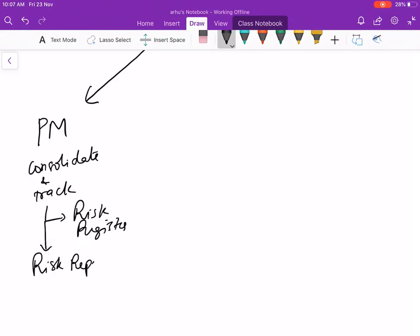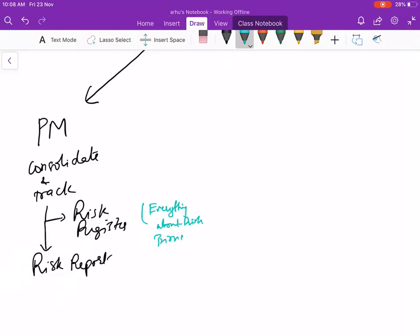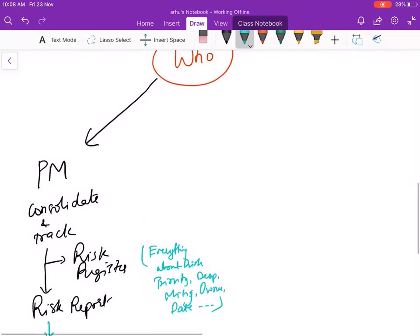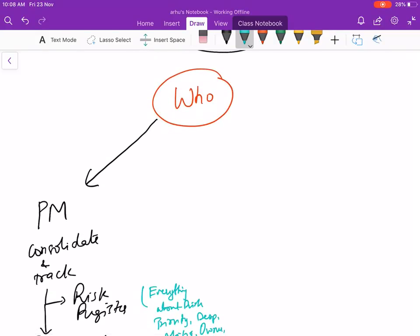The difference between a risk register and a risk report is the risk register has everything about the risk - like priority, description, mitigation, owner, the date when the risk is identified, and many more things. The report will actually tell you primarily what is the source of the risk - is it from the scope, schedule, technology, or is it a legal risk?